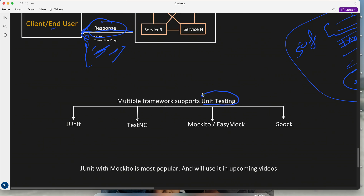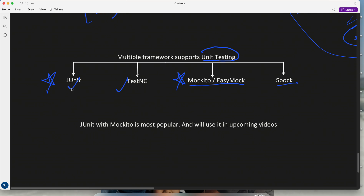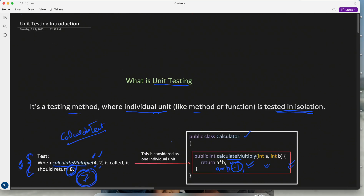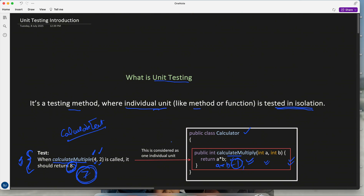Coming back to unit testing: it has multiple frameworks. The most important is JUnit, then TestNG. For mocking behavior we have Mockito and EasyMock. Most probably we will use JUnit with Mockito. We will cover these in future topics of the JUnit series. Guys, any doubts — ping me in the comment section, we can discuss further. Thank you, bye.